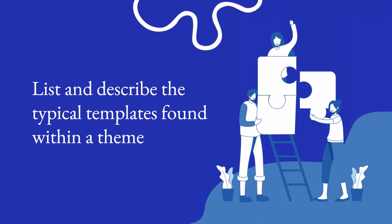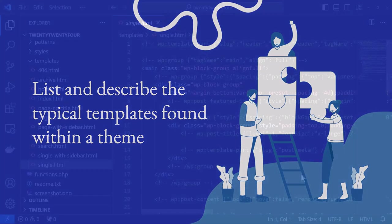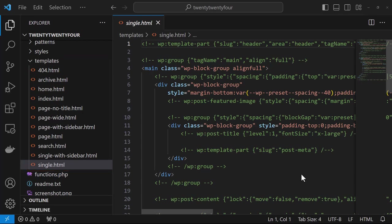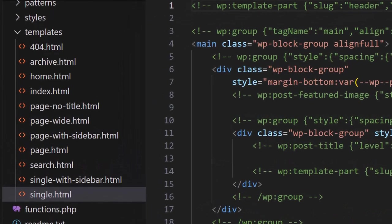Let's take a look now at the typical templates found within a theme. These are the templates included within the 2024 theme. Let's go over some of the most common templates found within a theme.